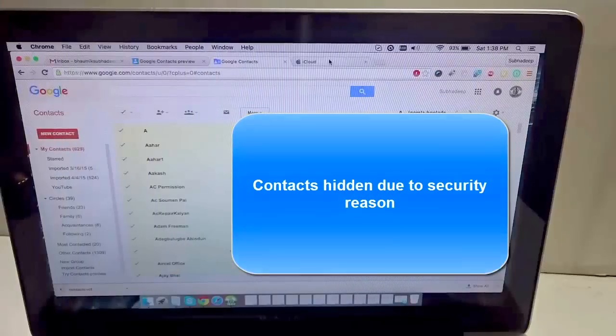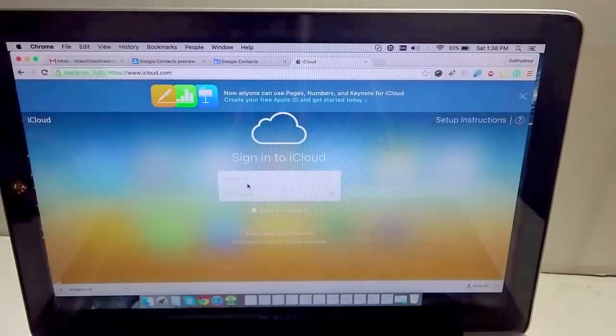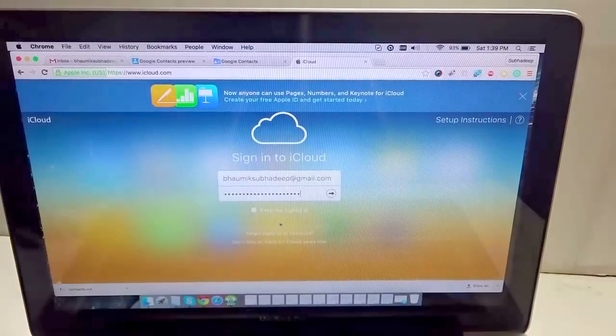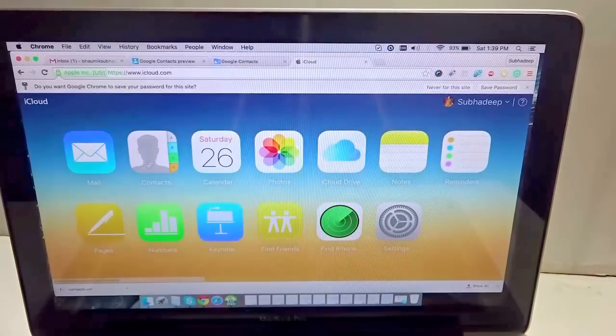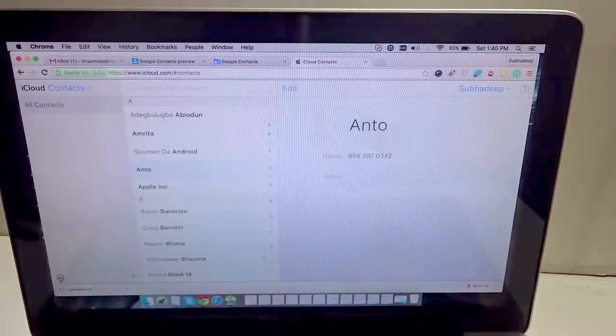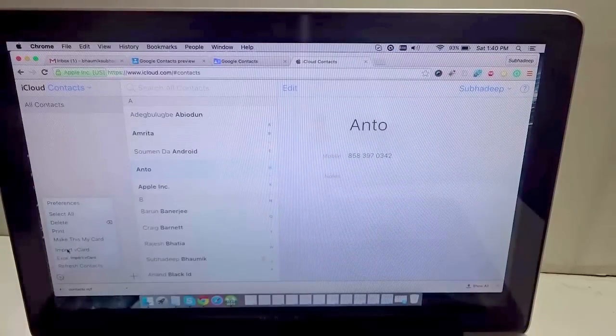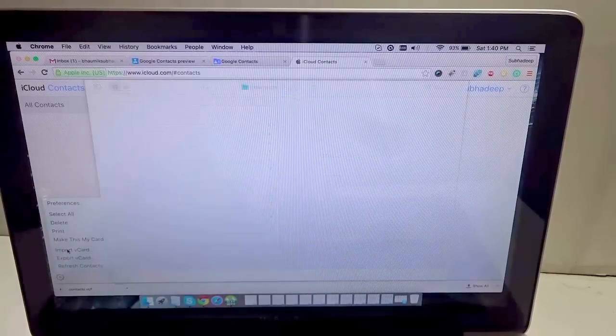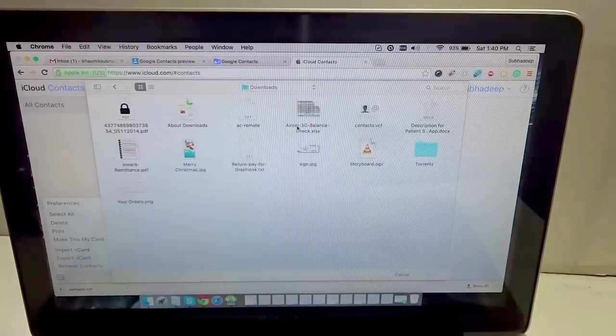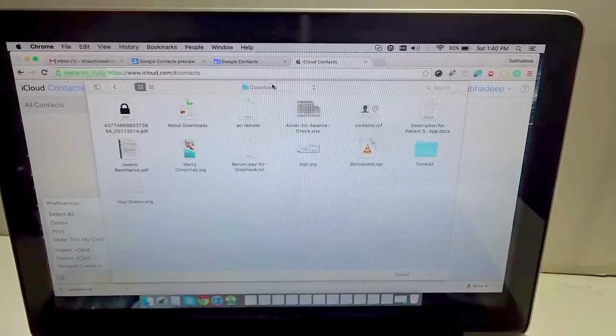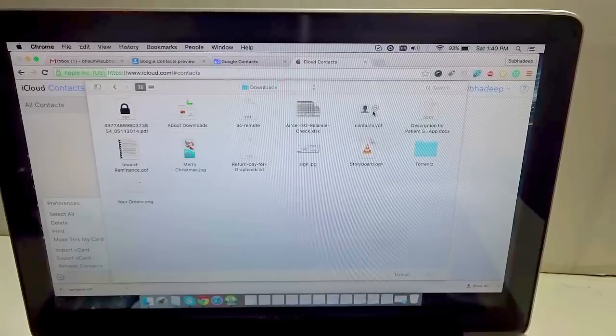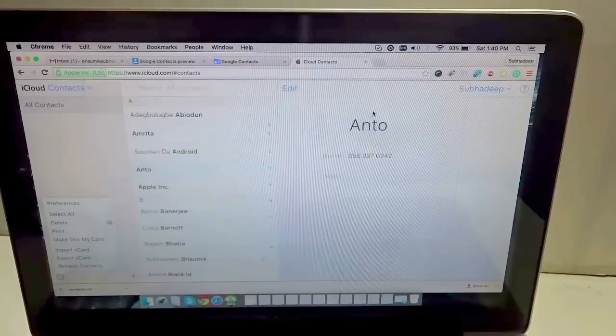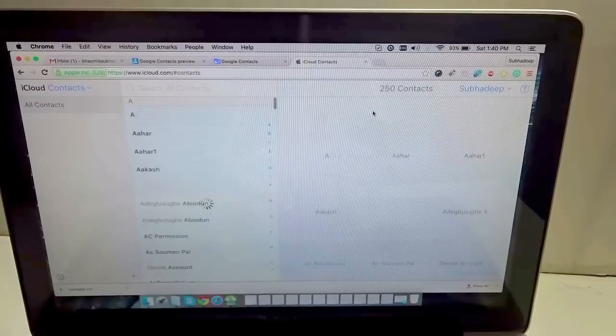You need to go to icloud.com and sign in with your Apple ID and password. Go to Contacts, go to Settings, and here it says Import vCard. Click on that and select the particular file that has been downloaded in the Downloads folder. This is the one, contacts.vcf. You will see it's importing, and all the contacts have been successfully imported.